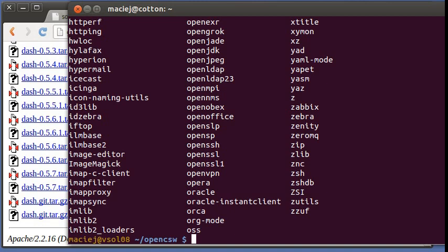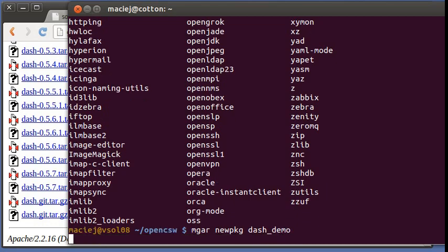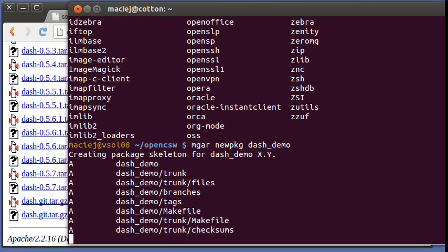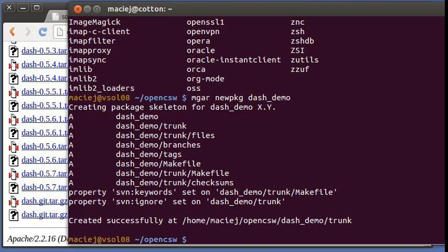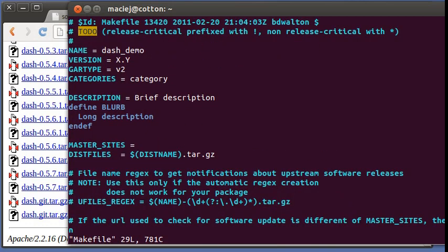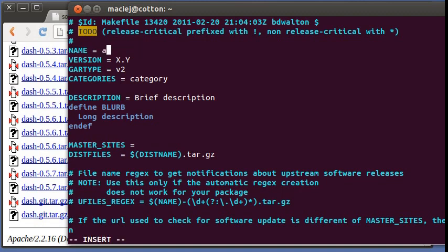And we can run MGAR new package. Let's call it Dash Demo. So we have some boilerplate files in there. We can go in and make changes to our build description.